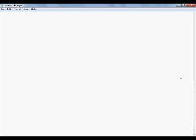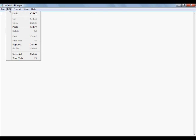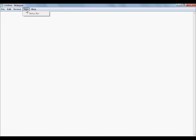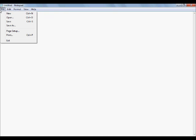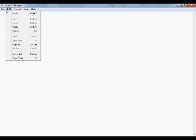Hey everyone, this is Rector here and welcome to another basic introduction video. This time we're going to be going over Notepad, some very simple stuff on Notepad. This program isn't really going to be as big as some of the other videos in the basic introduction series because Notepad really isn't a huge program. Let's go ahead and get right into this video.